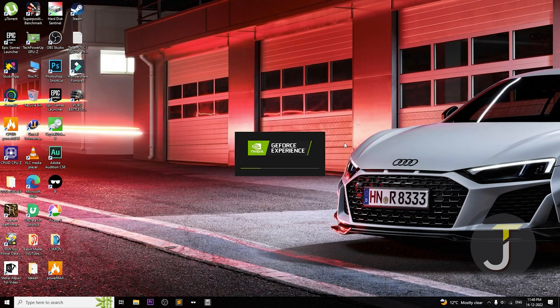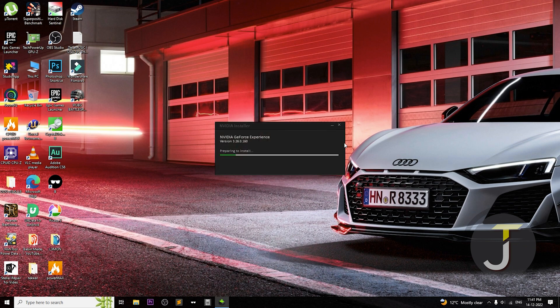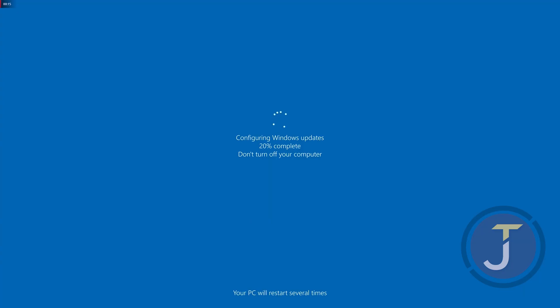2. Check for updates to your graphics driver. Outdated or corrupt graphics drivers can cause this issue. You can check for updates through the manufacturer's website or through Windows Update.